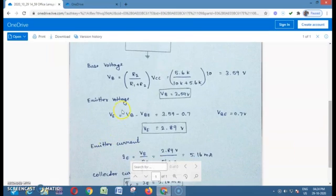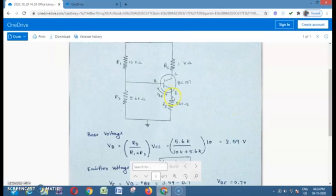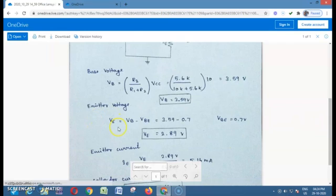Next, we are going to calculate emitter voltage VE. VE is the voltage at the emitter node. We calculate VE using the base voltage VB: VE = VB − VBE. The VBE is 0.7 V for a bipolar junction transistor. Since VB = 3.59 V, we get VE = 3.59 − 0.7 = 2.89 V.